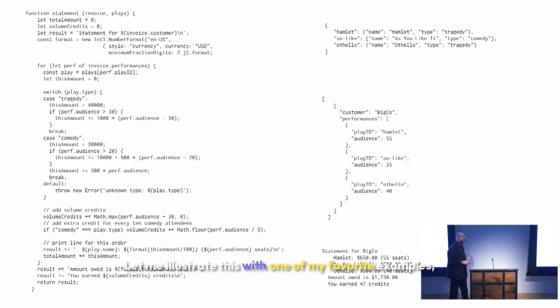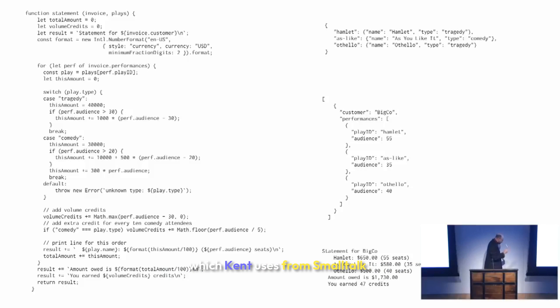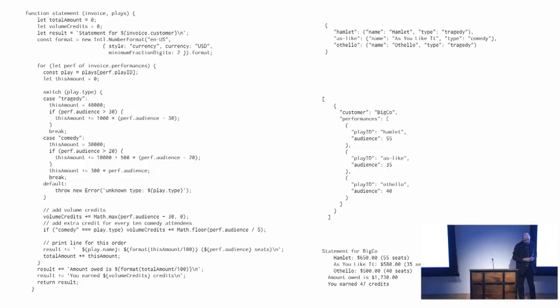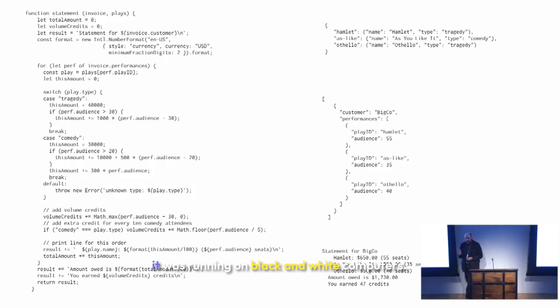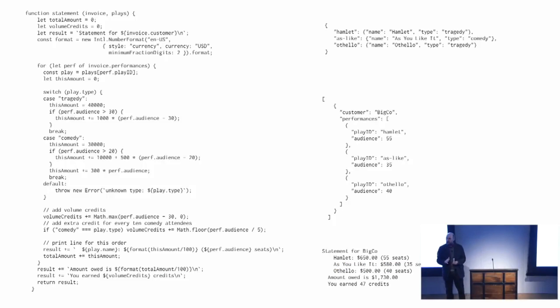Let me illustrate this with one of my favorite examples which Kent uses from Smalltalk. Back in the day, Smalltalk was running on black and white computers.